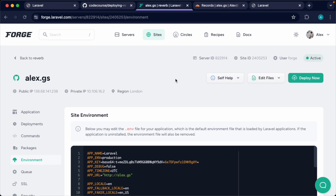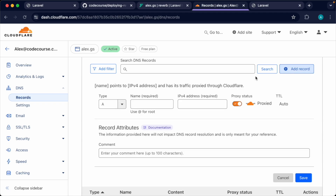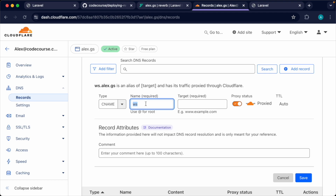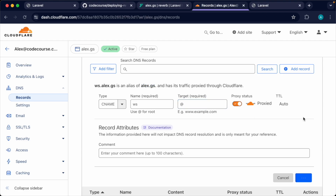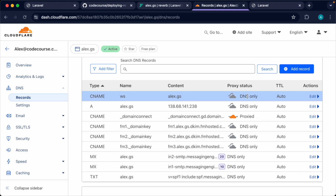Once you've toggled Reverb on your server, we need to point our DNS for that subdomain to our primary domain. Head back over to wherever you're managing your DNS and add a CNAME record for the ws subdomain, pointing the target to the root domain. Let's save this and wait for that to finish. For this purpose we'll also set it to DNS only rather than proxying through Cloudflare.